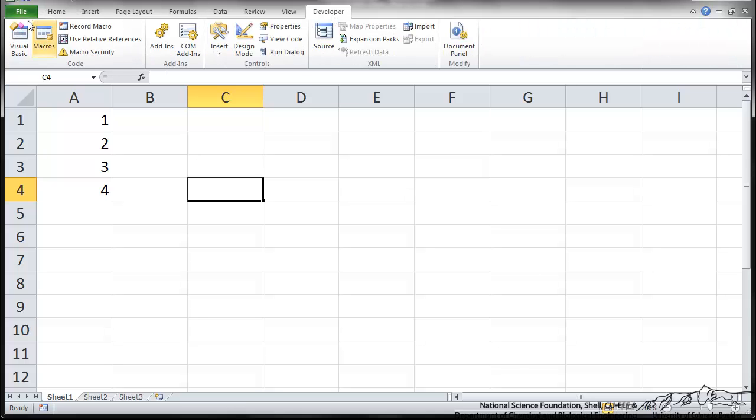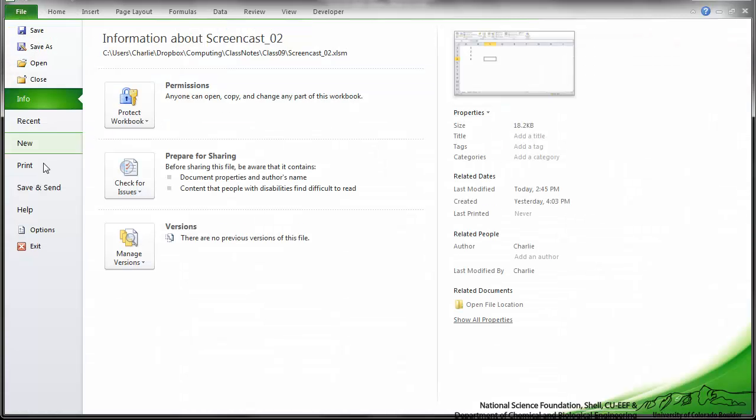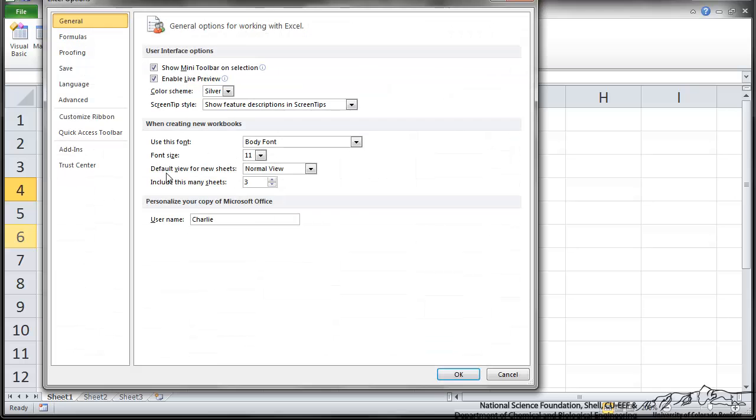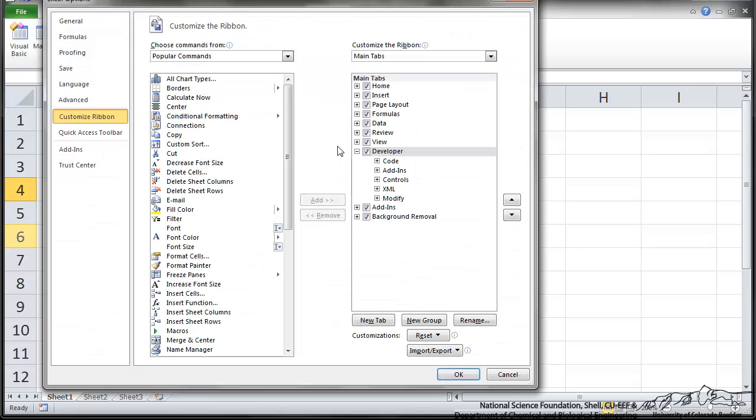If you don't have this Developer tab, you have to go over to File, Options, Customize Ribbon, and make sure that the Developer box is selected.